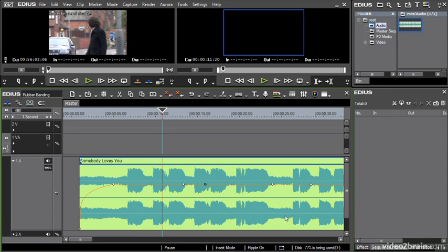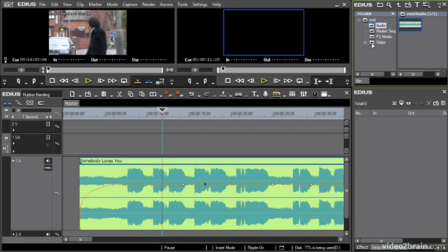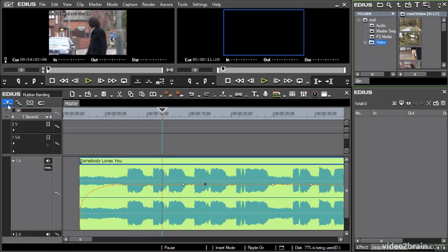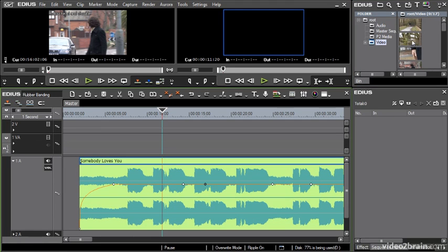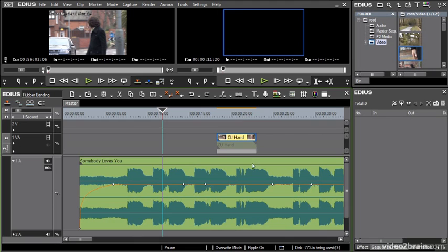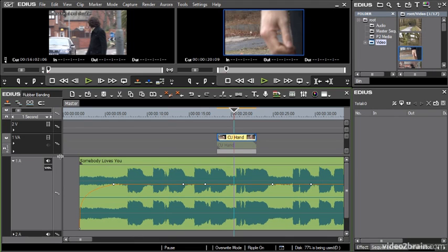A classic example would be if you wanted music to dip below a piece of voiceover. I'll get some media and just put this on my 1VA track around about there — so let's say this had some audio that I wanted to be able to hear. I can now hold down the Shift key and click between these two keyframes.